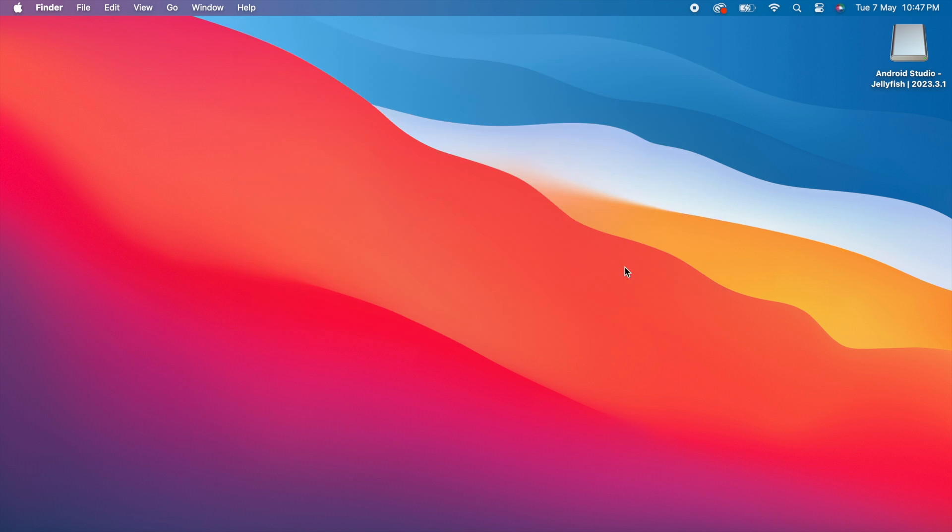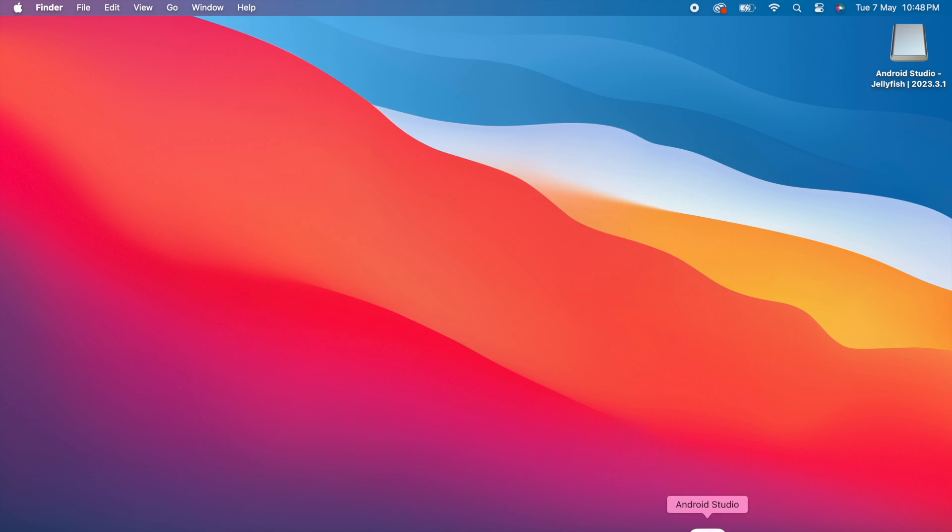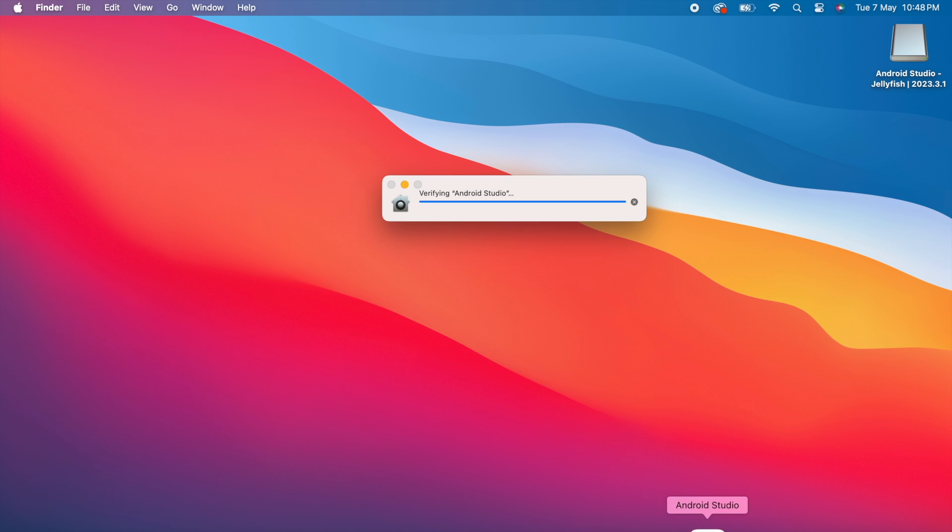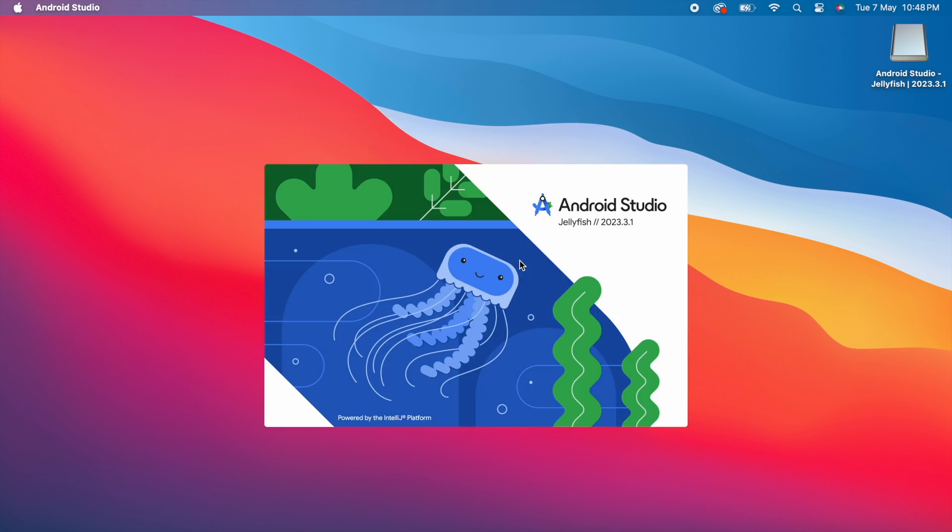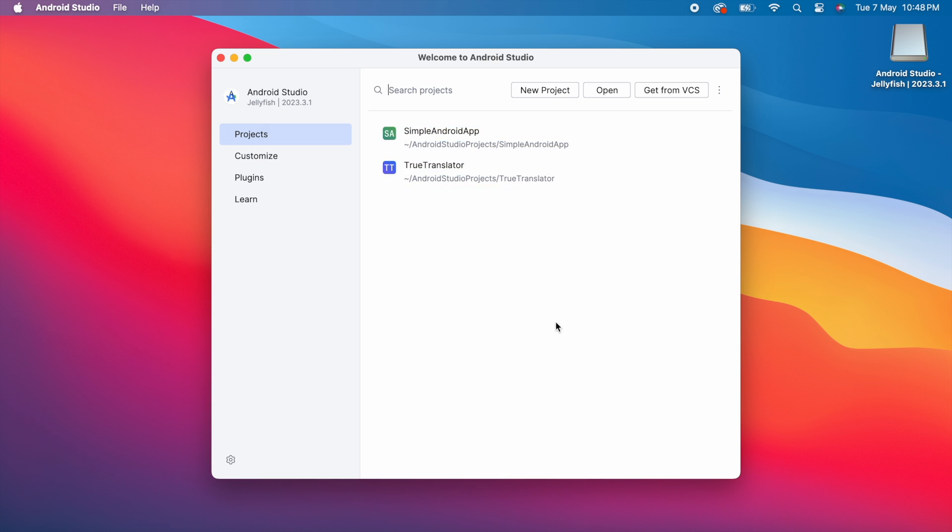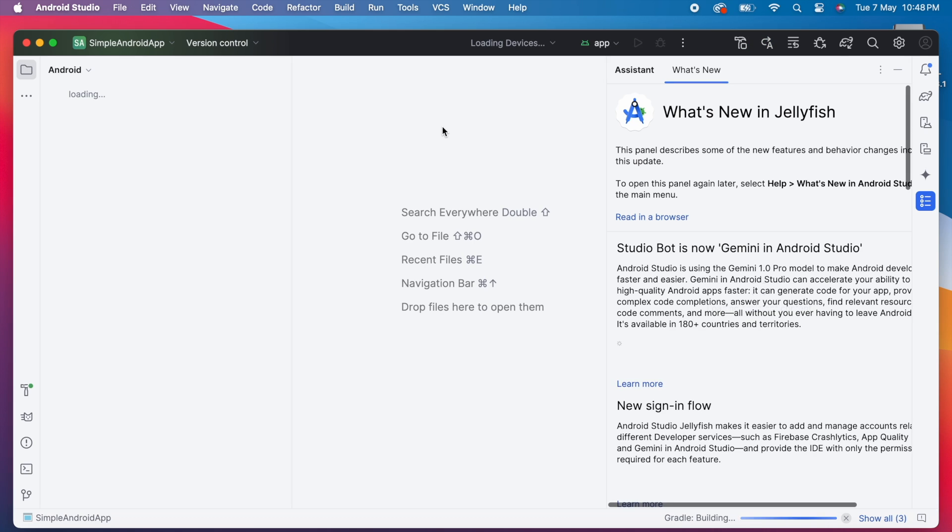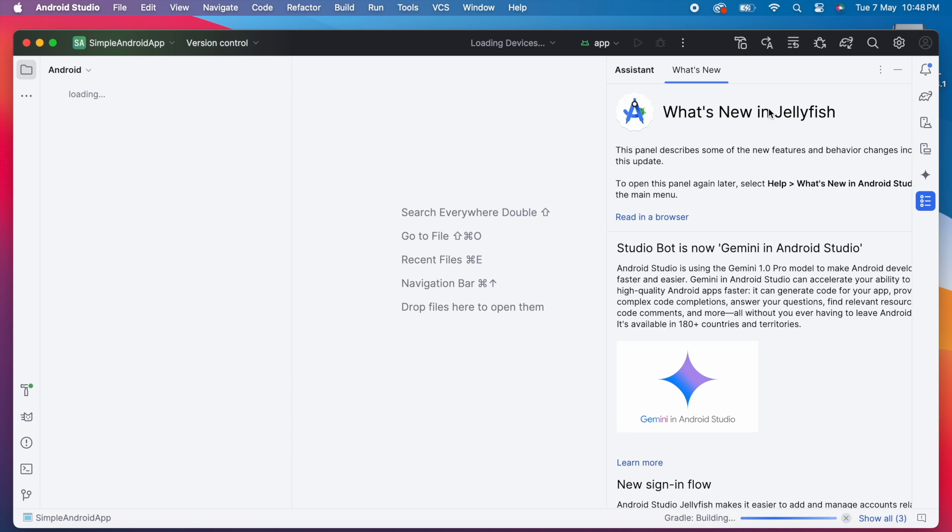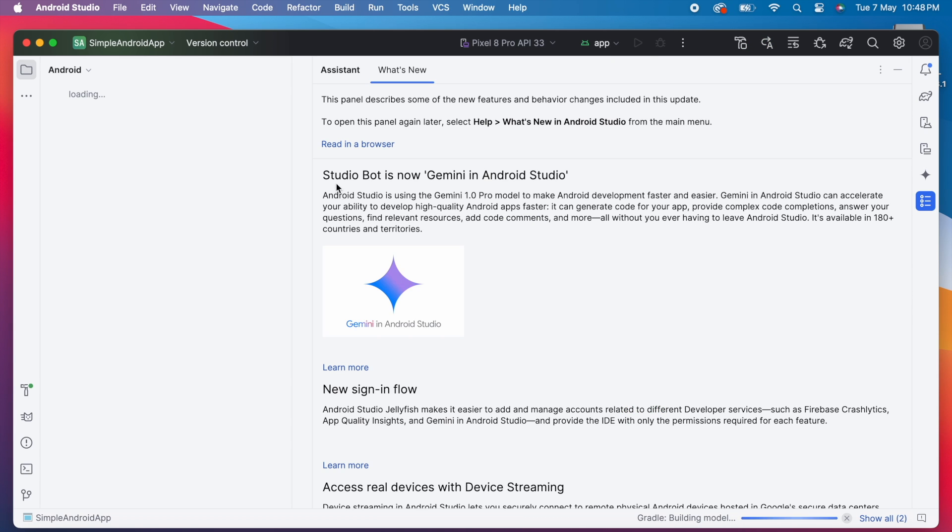Now open the Android Studio. Click on Open. See, my Android Studio updated to Jellyfish. Open any project. You will be shown with What's New window. This is the major update in Jellyfish version. Gemini AI assistant.